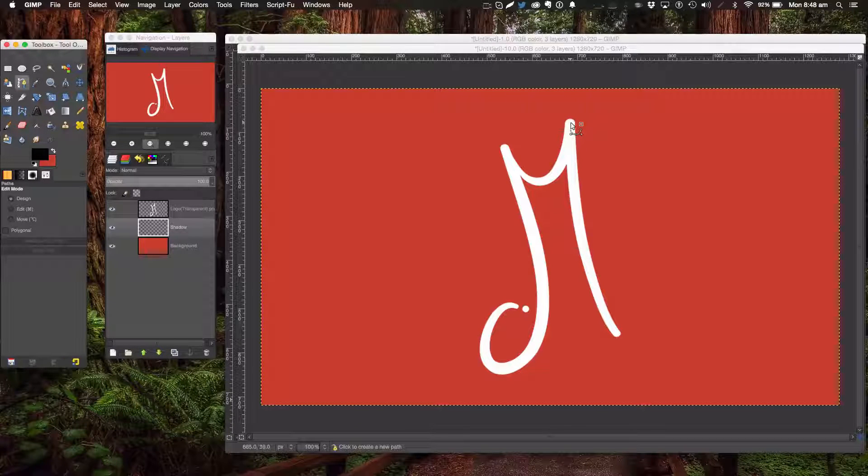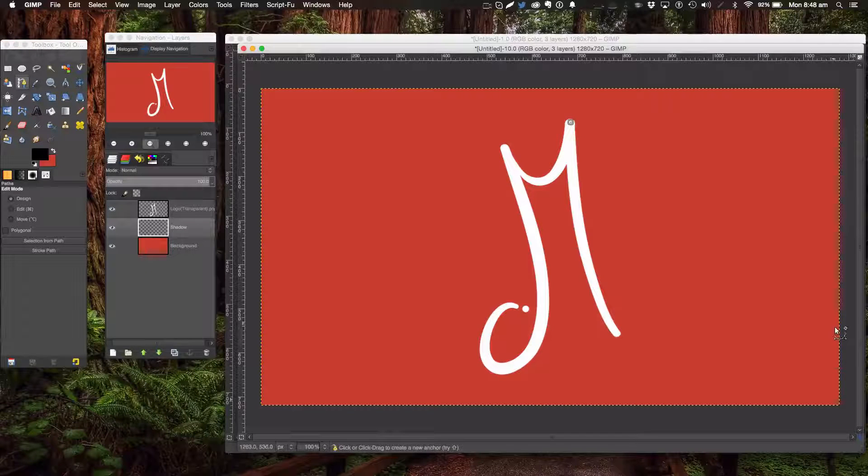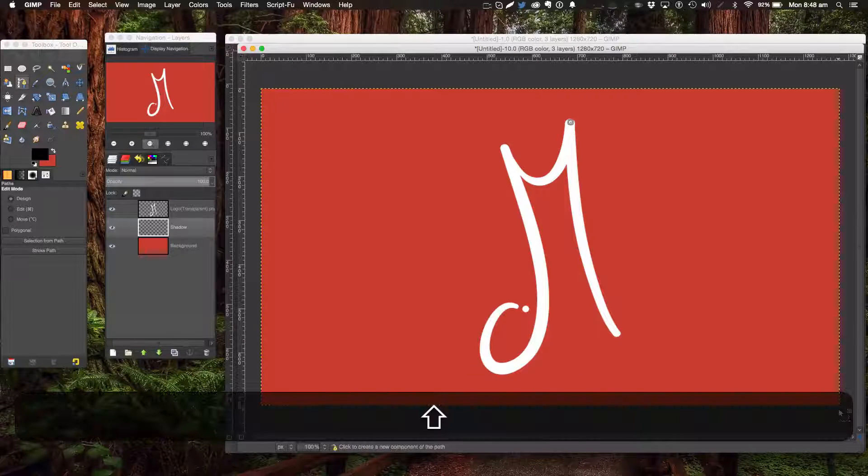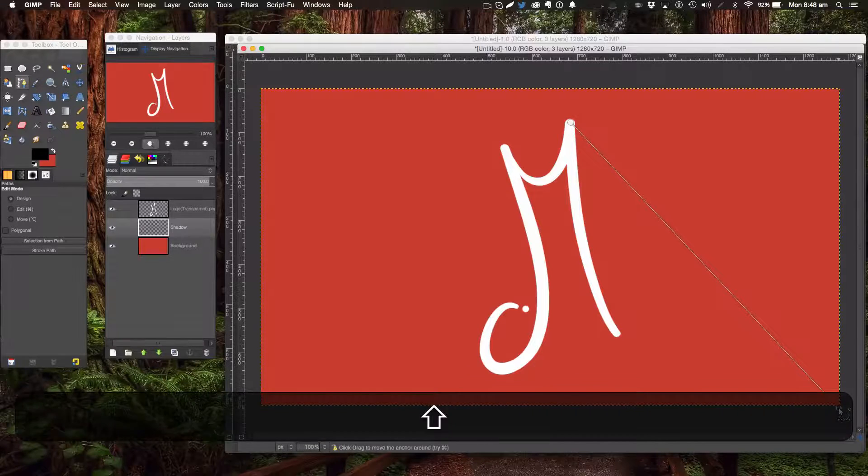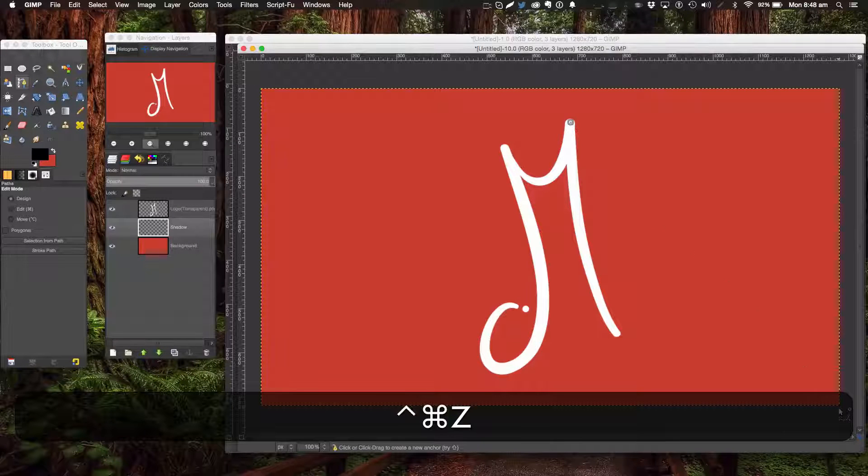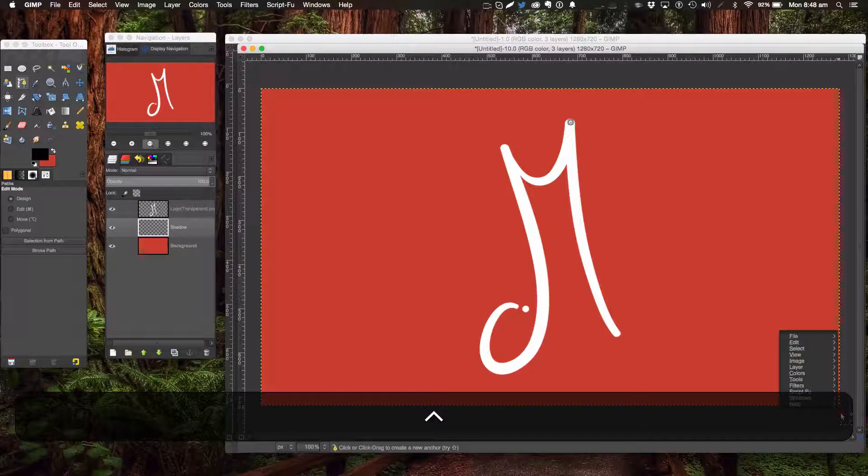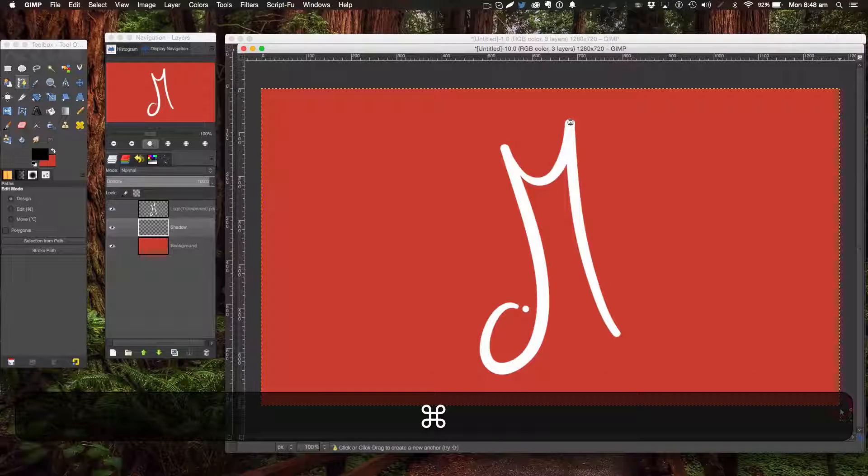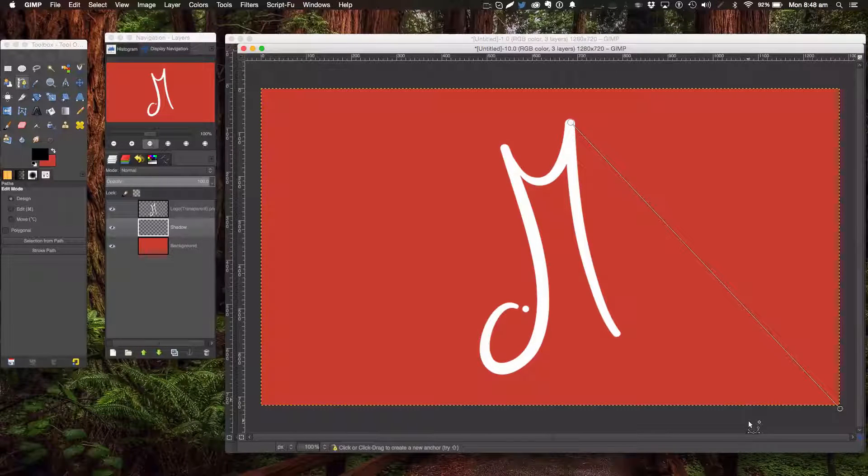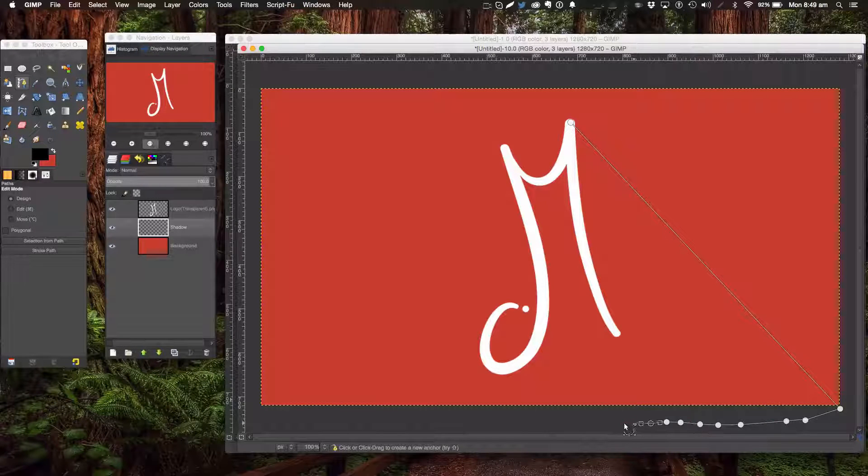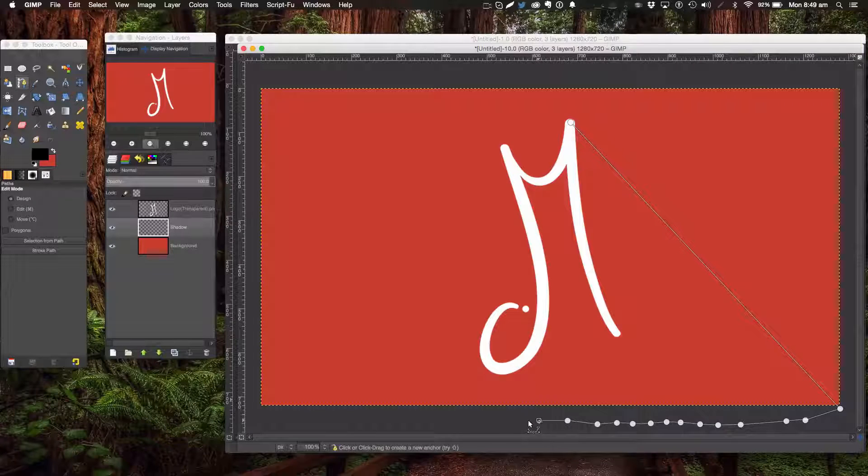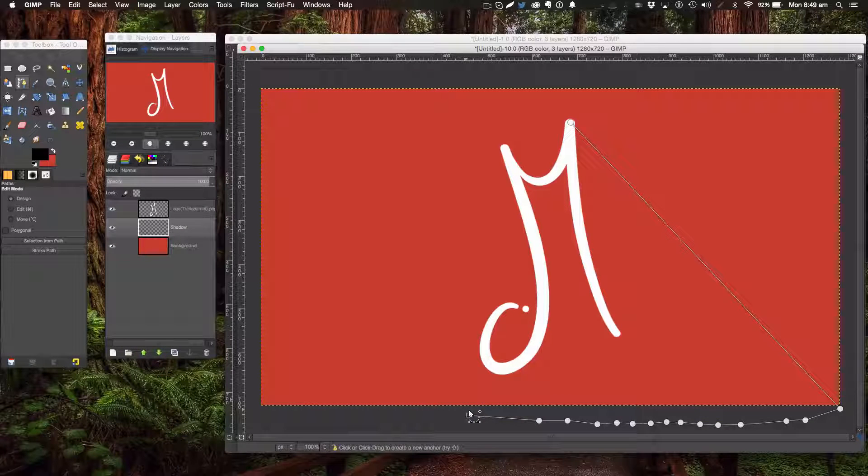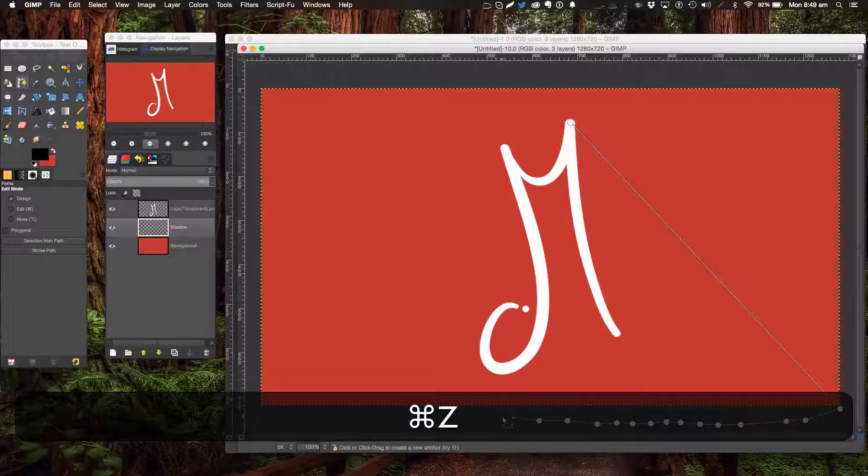We're going to go down on a diagonal. I'm just going to go all the way across. The next step, we're going to click here and go up.